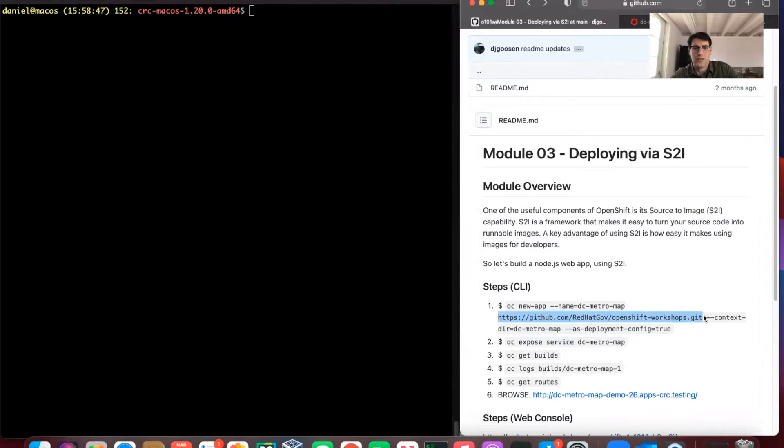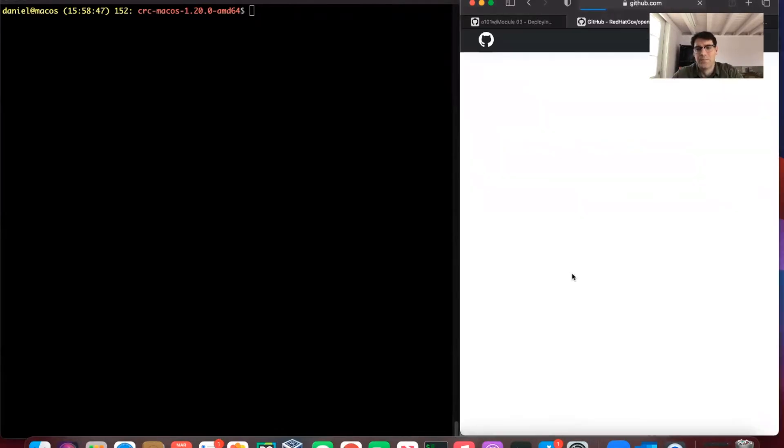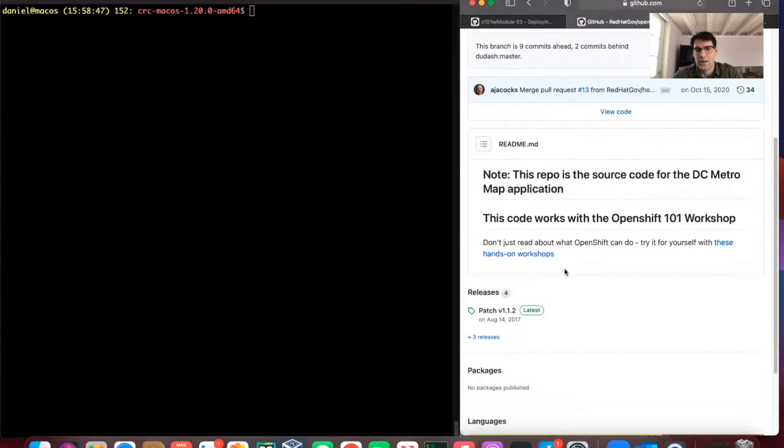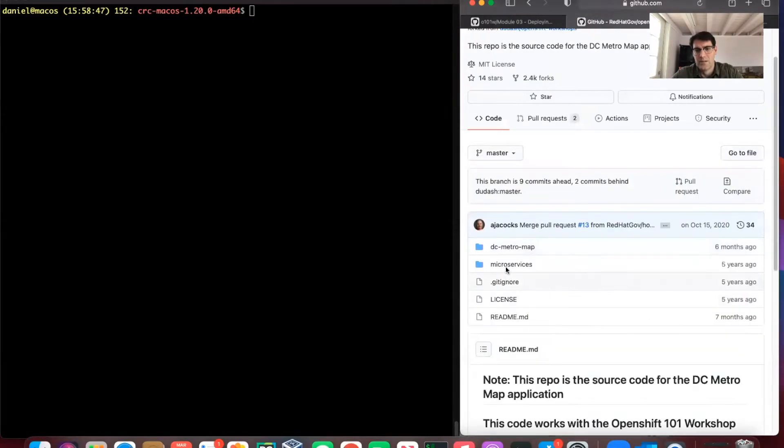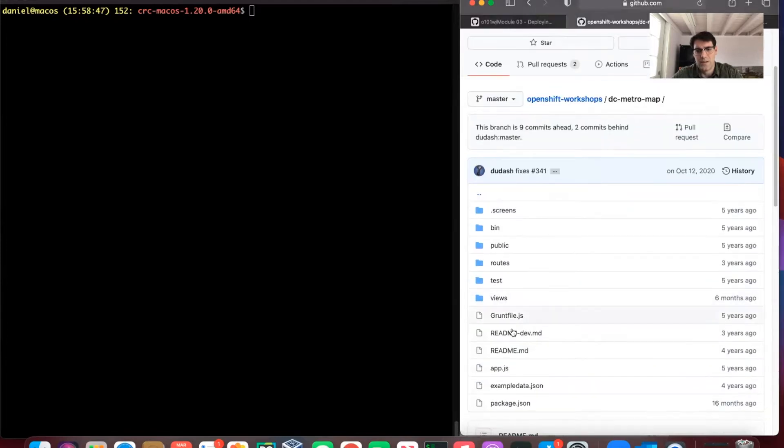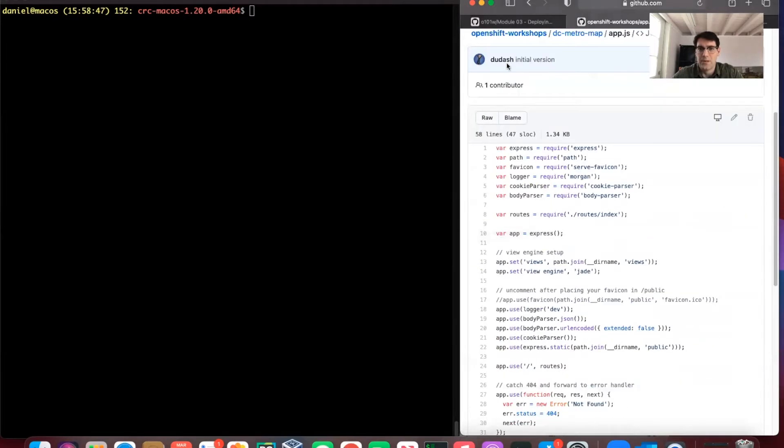It's got some app types that it can deploy your apps directly as pods. We can take a look here at this Node.js app. We've got some app code here.